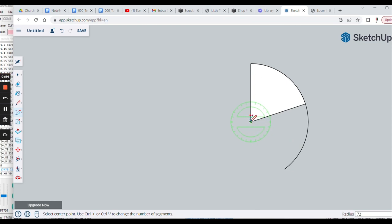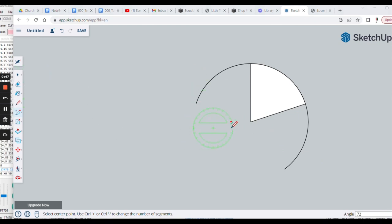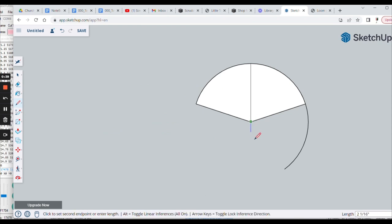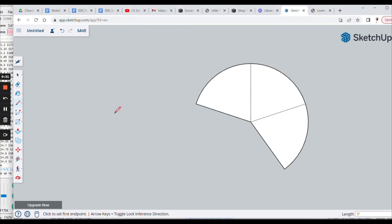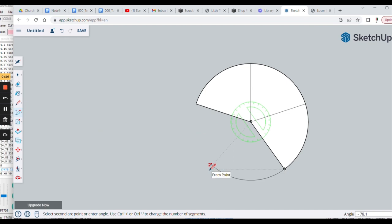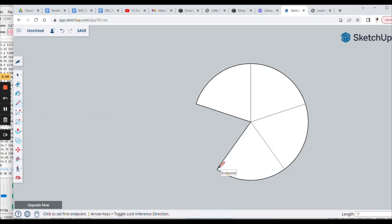And I'm going to do the same thing from this direction here. Come this way, 72 degrees. And now I can draw those two straight lines from this end point here to this point, and then from this point to this one. And now I can draw another arc. How many degrees? 72. Not 18? That's right.